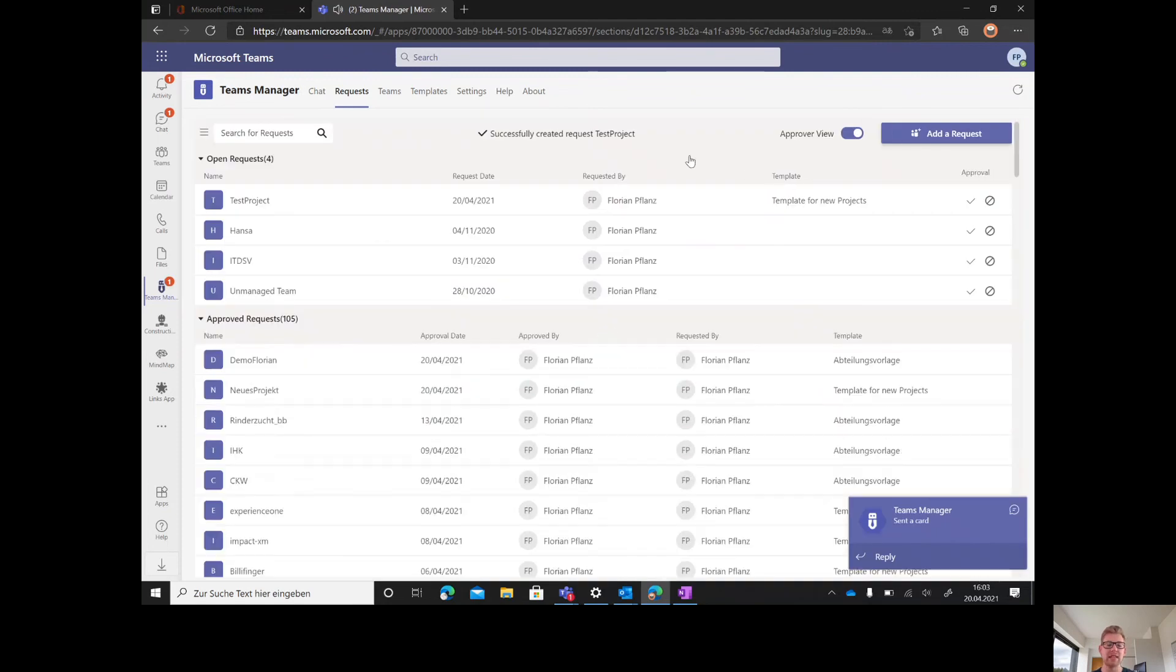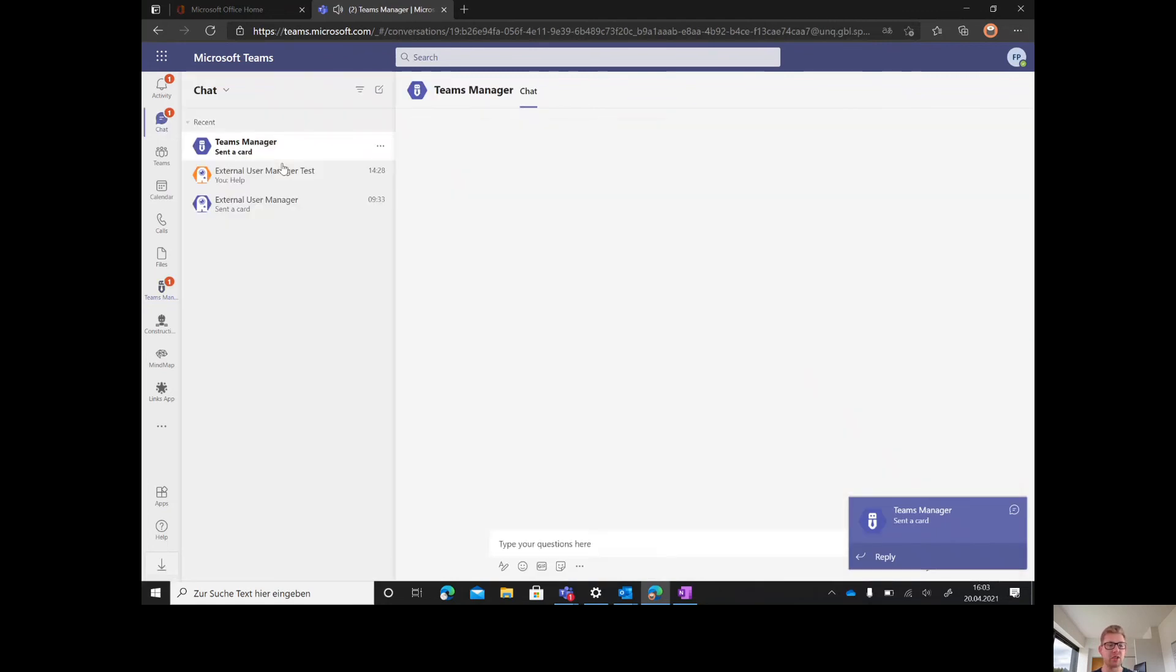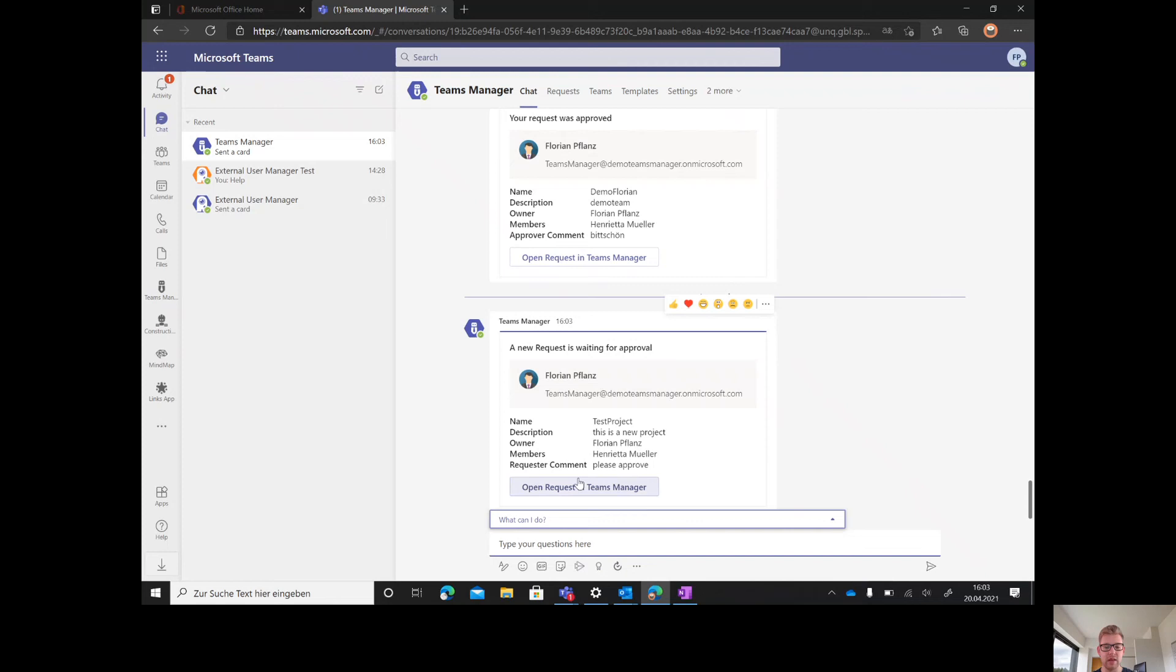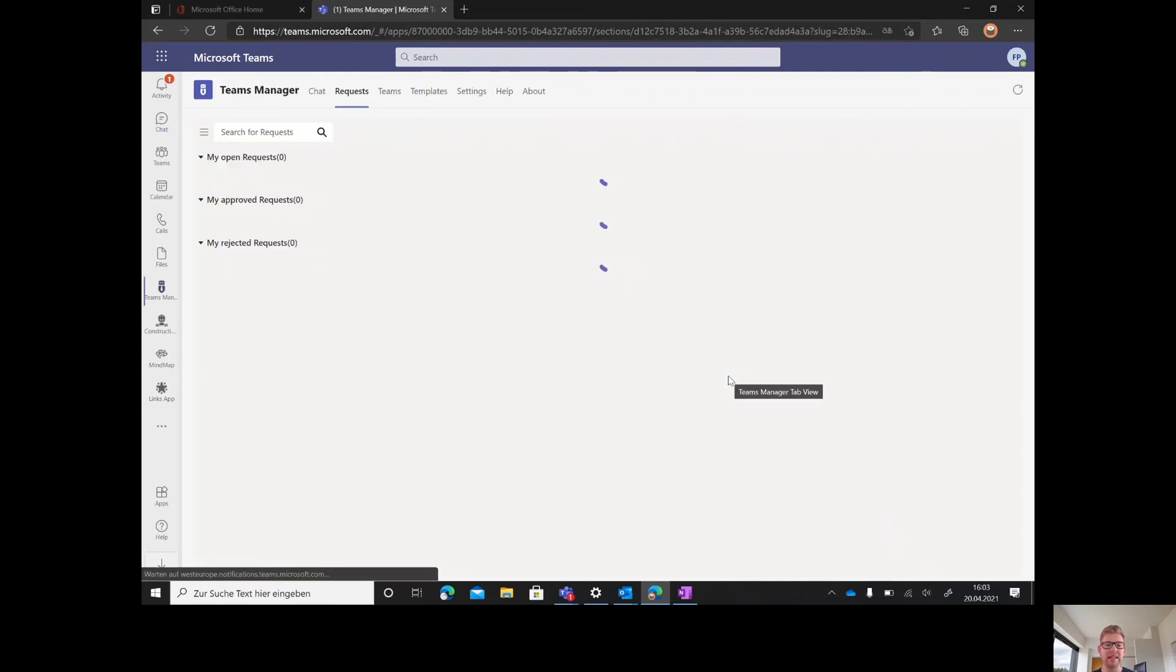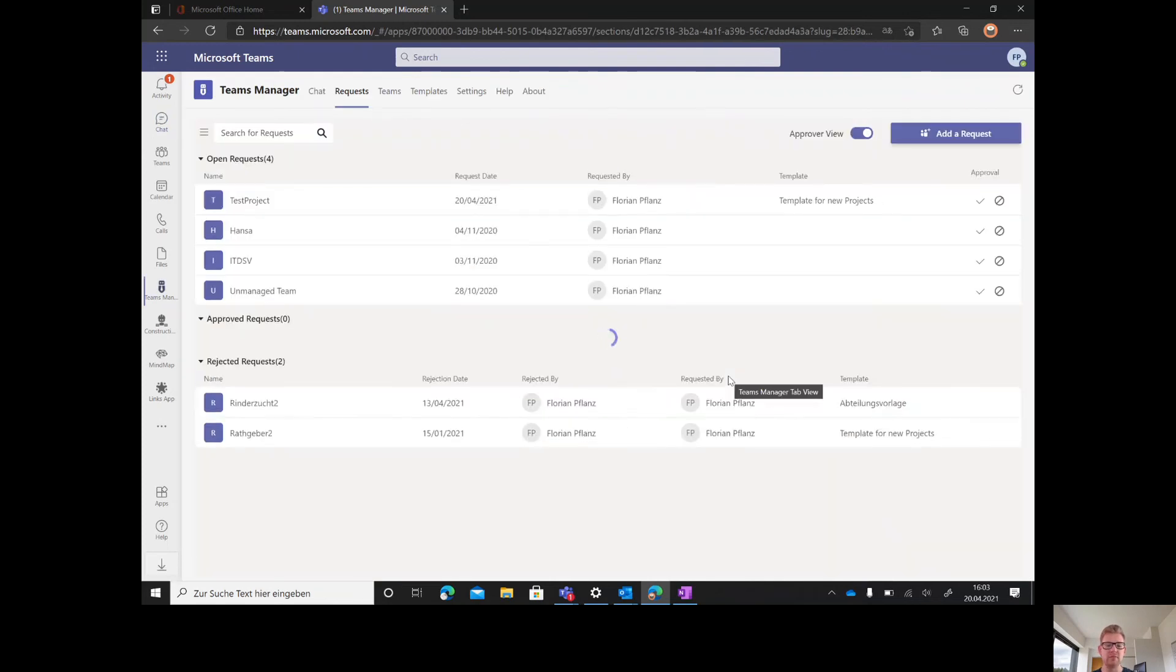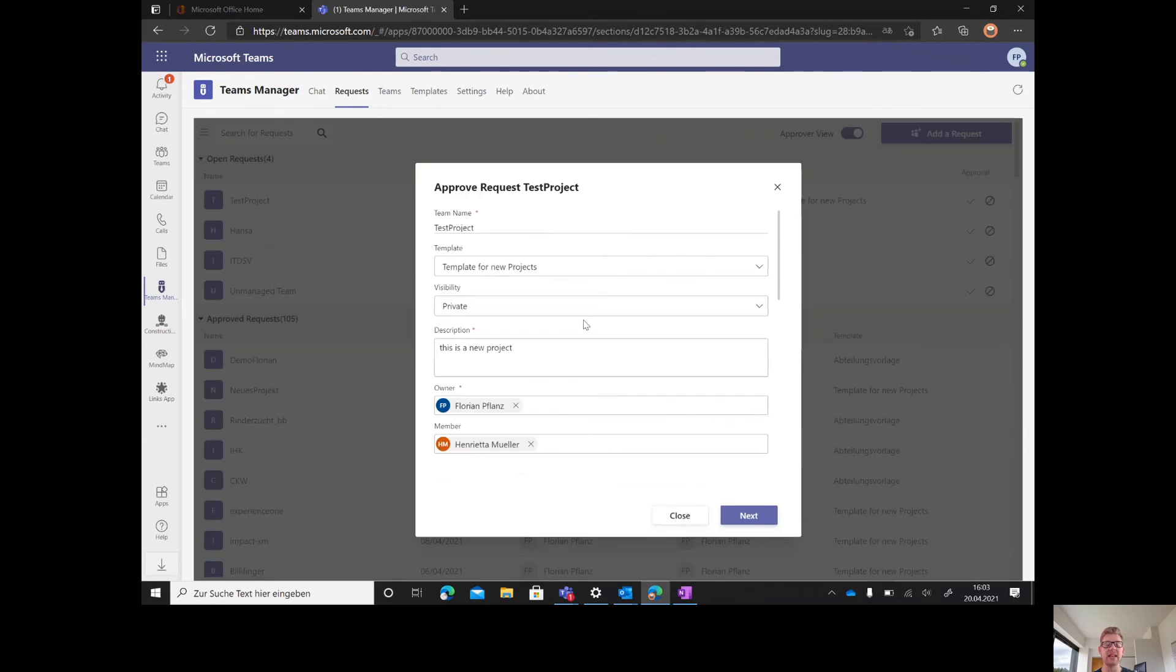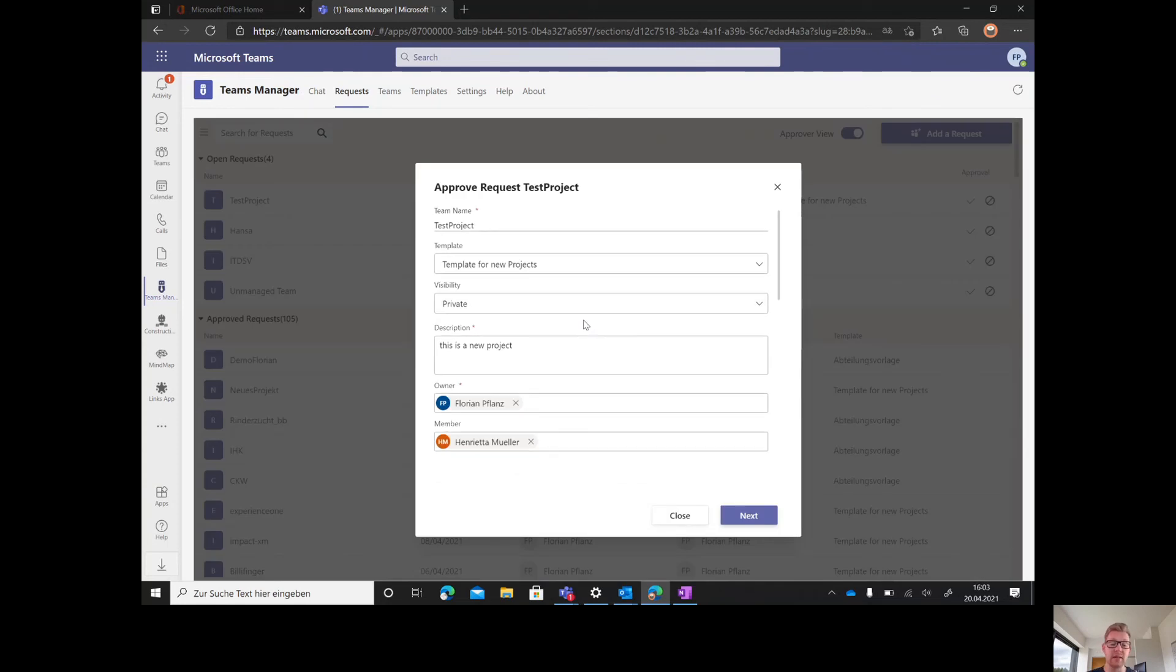A chat message immediately goes to the responsible approver. He gets the message that a new request is waiting for approval. He can open this request in Teams Manager, sees it here on top, and can open it.